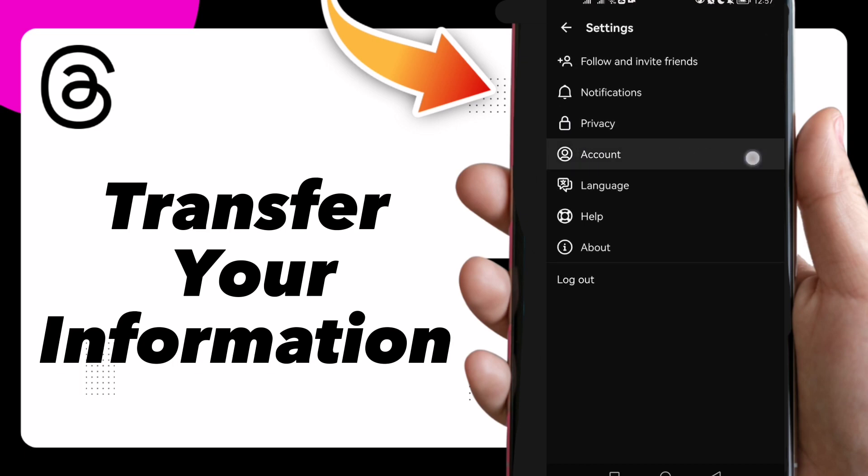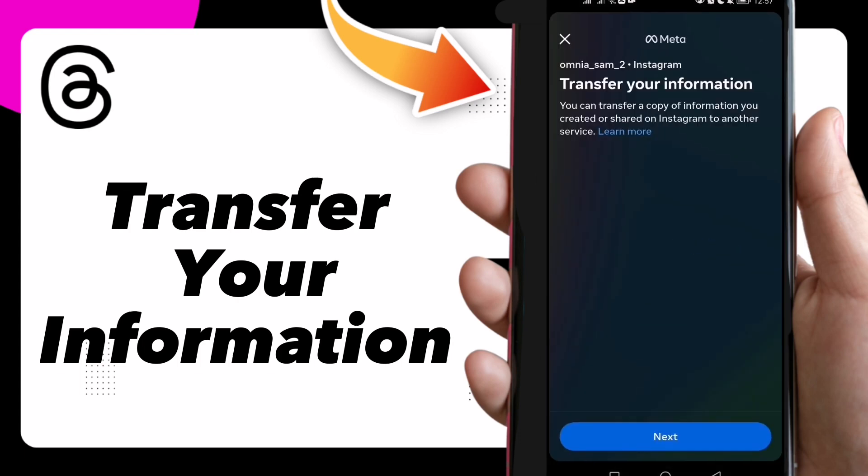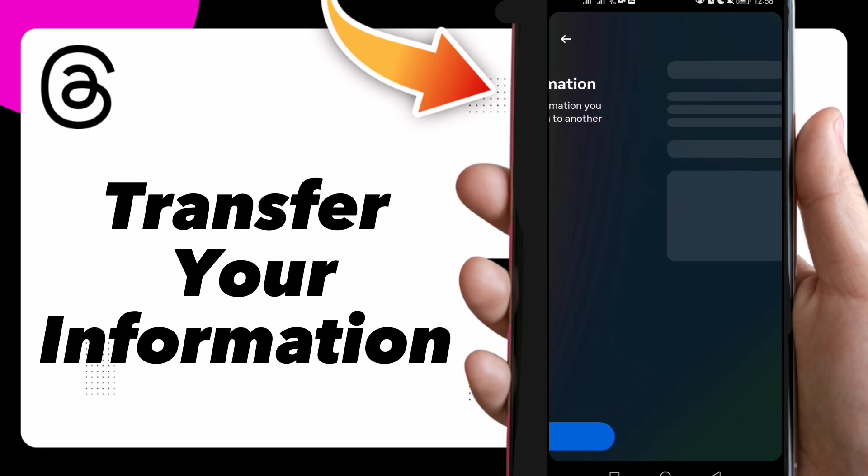Click on Account. Here you will find the last option which is Transfer Your Information. Once you tap on it, it will take you to this page on Instagram where you can transfer your information.